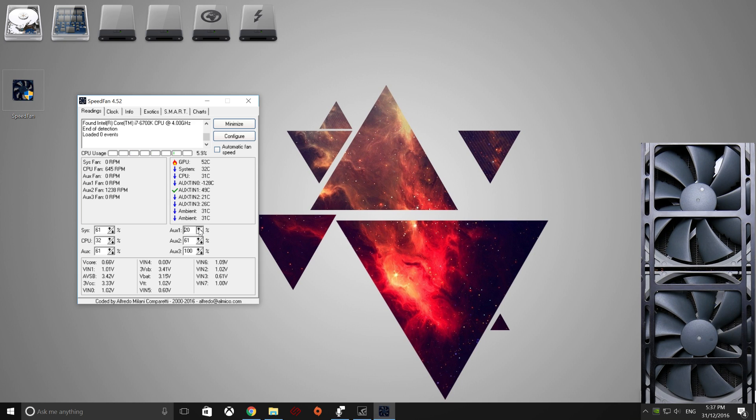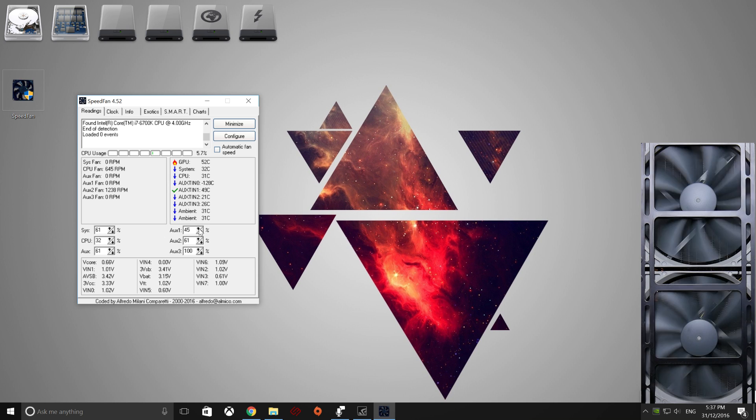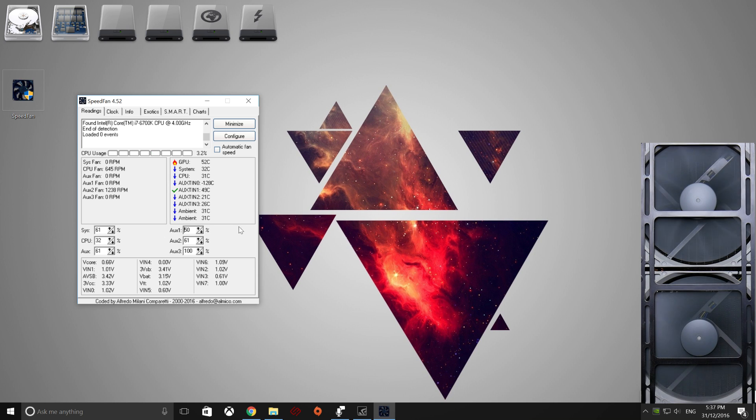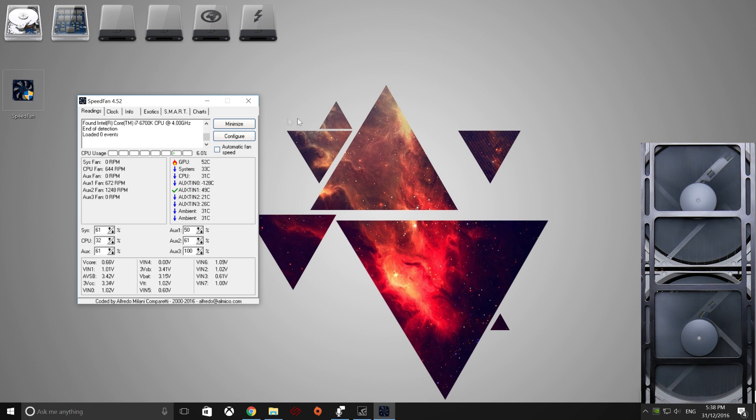So if you want to keep it just at that speed, set your speed, minimize that, and that will keep the program keeping your fans to that certain RPM.